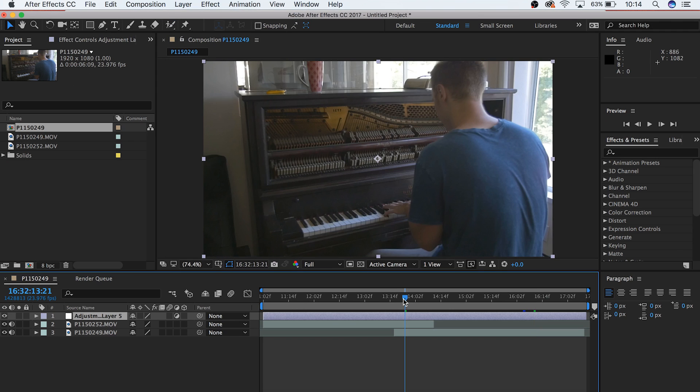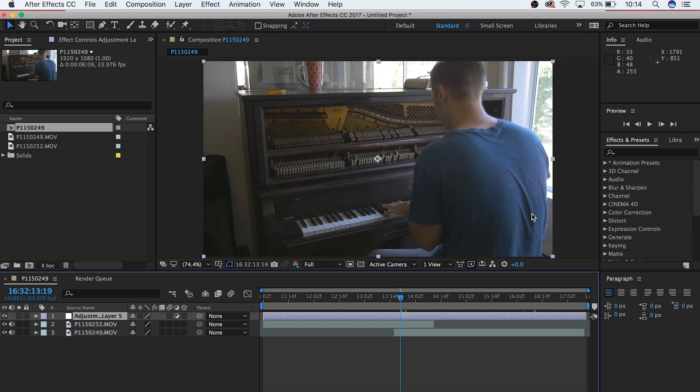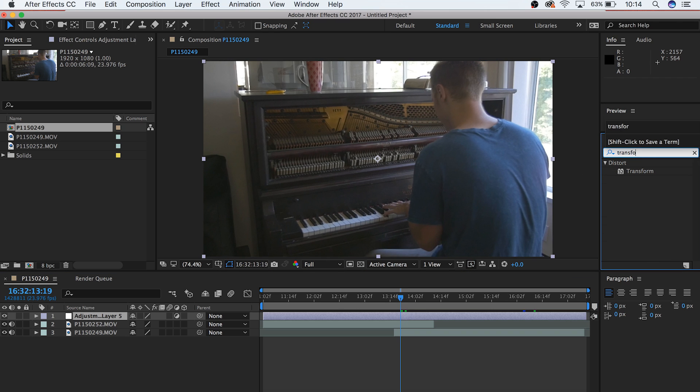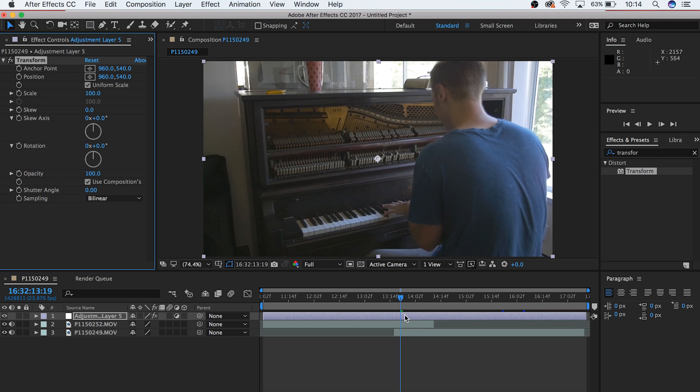Now go to the Effects tab and search for Transform. Drag it onto the Adjustment Layer, and right now nothing should change. What we're going to do next is use our Adjustment Layer to zoom in. This way the motion will be exactly the same between the two clips underneath it, helping it to sell the effect more.